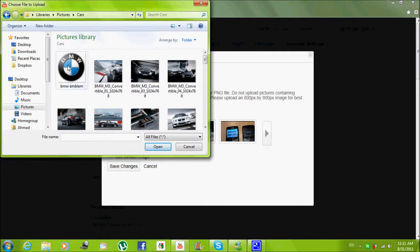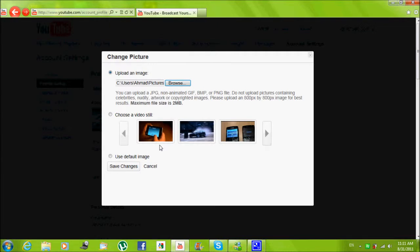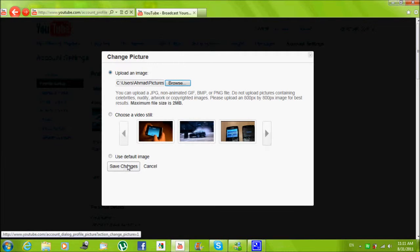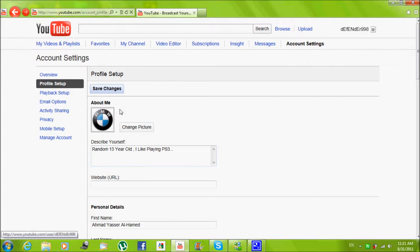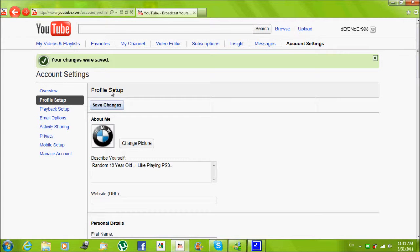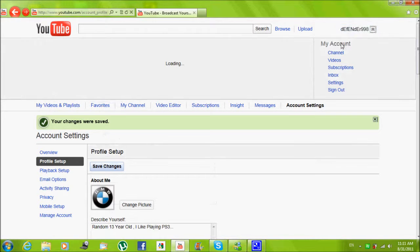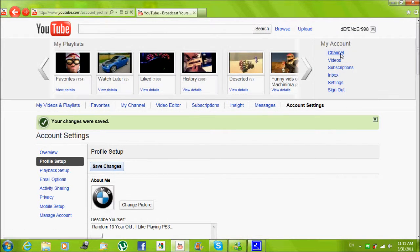For example, I'm just going to select this picture right there, BMW emblem right there.